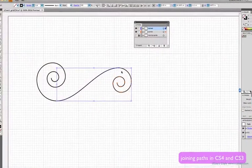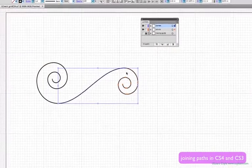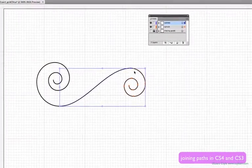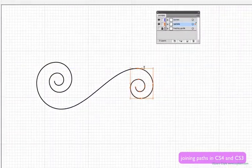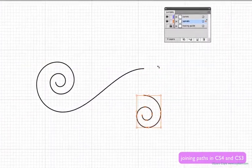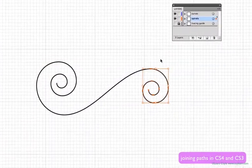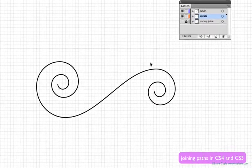This class is taught in Illustrator CS5, but virtually everything we learn is applicable to Illustrator CS4 and CS3 as well.